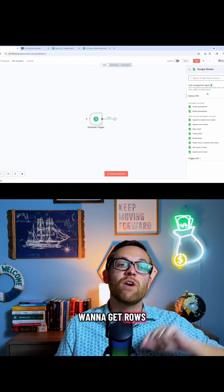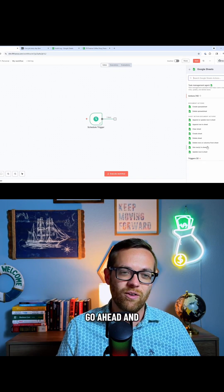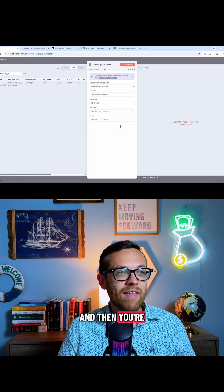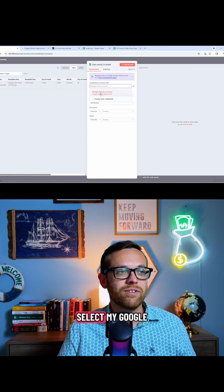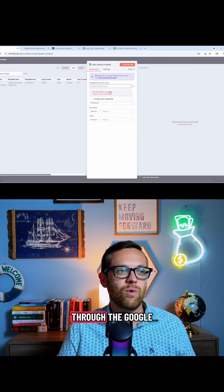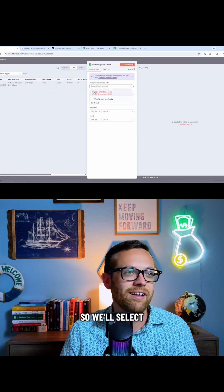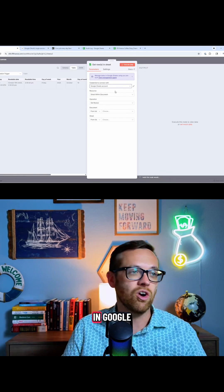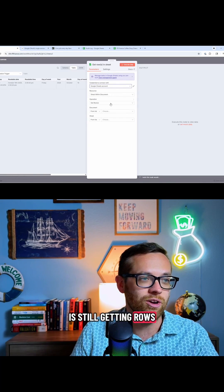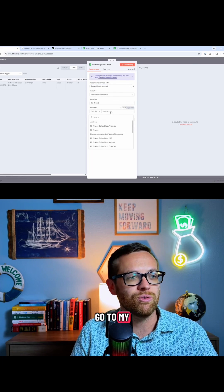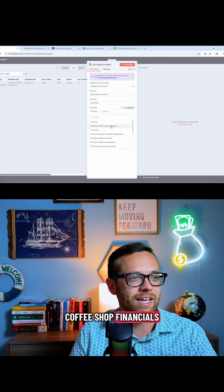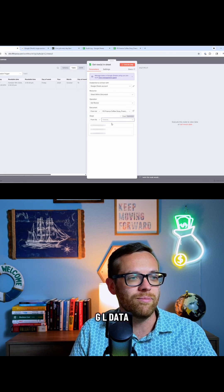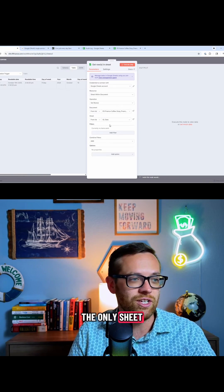So we're going to want to get rows from that sheet. We're going to go ahead and click get rows and sheet. And then you're going to have something that looks like this where you can select my Google Sheets account, which is going through the Google API. Then you're going to select where you want to go in Google and the operation is still getting rows. In this case, I want to go to my F9 finance coffee shop financials and I want to pull it from GL data, which is conveniently the only sheet.